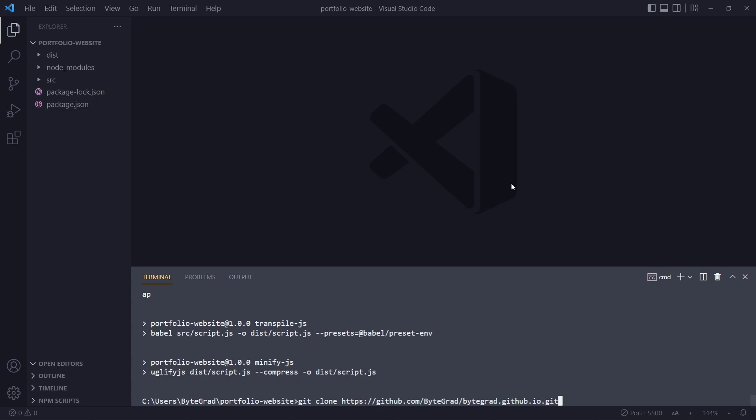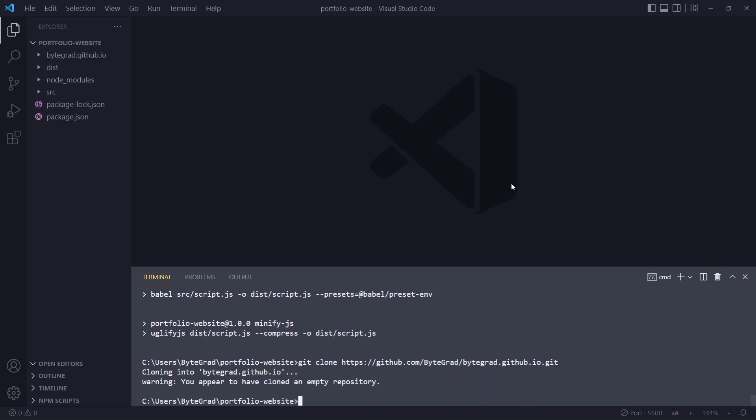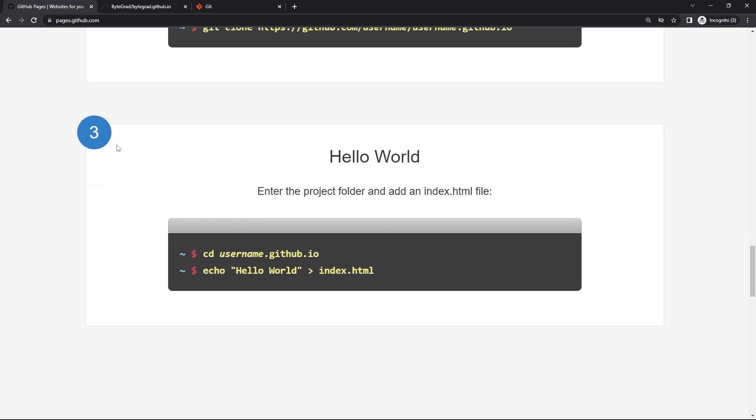What I can do here is type git clone and then paste that URL. If I do this, it's going to clone that repository in here. Now you can see we have another folder. It gives me a warning because it's empty right now. If you open this, it's empty.